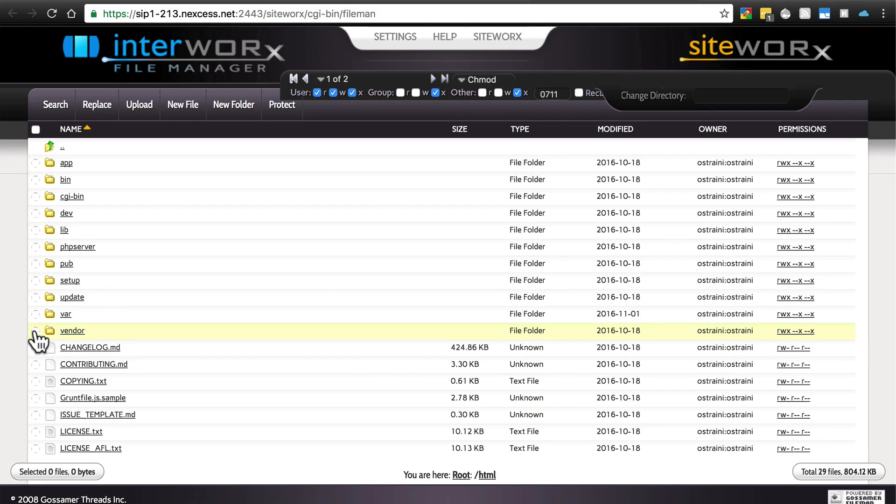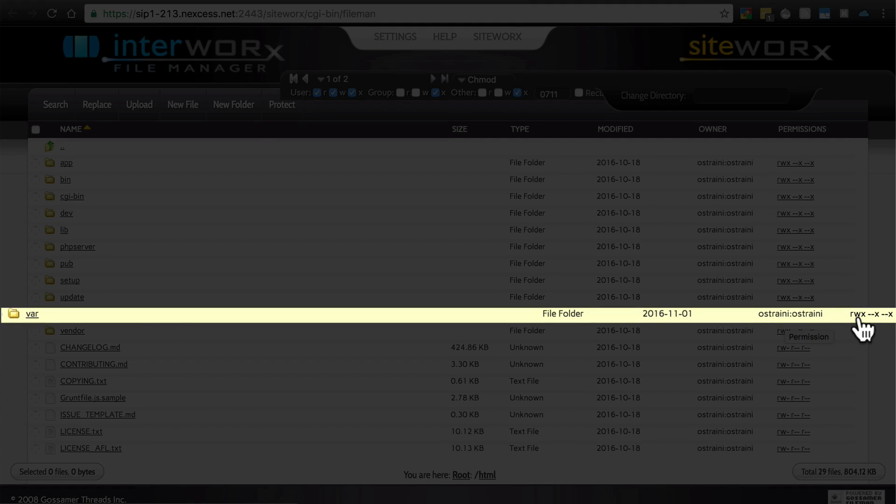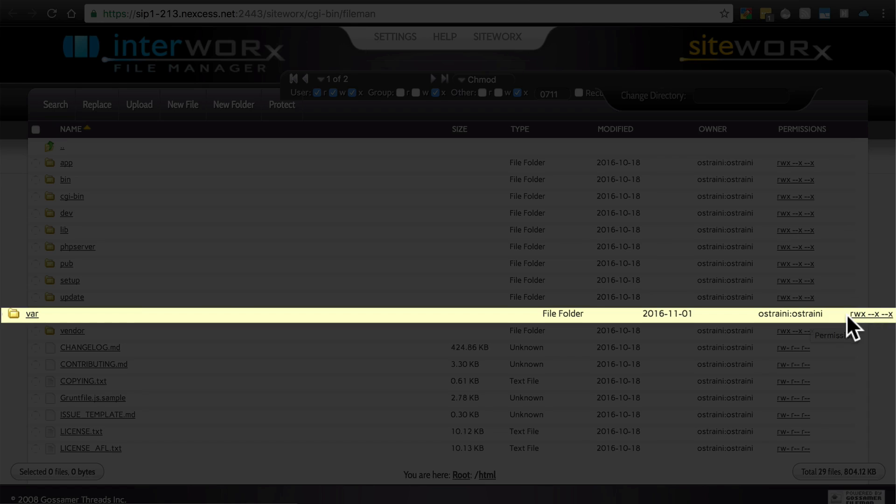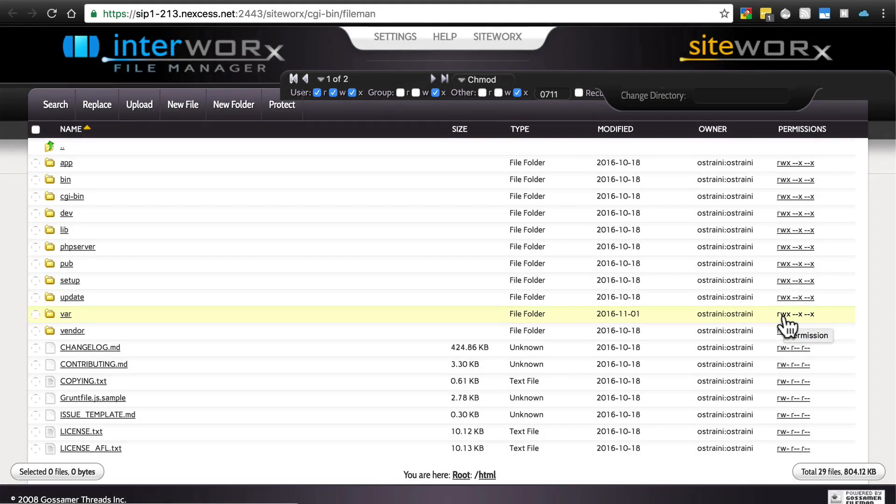Then you'll want to check var, and make sure it also has write permissions for the user, which is this first W, if you're using the rwx dash dash x dash dash x syntax. If you're looking at this, this first W means the user has write permissions, so that's good.